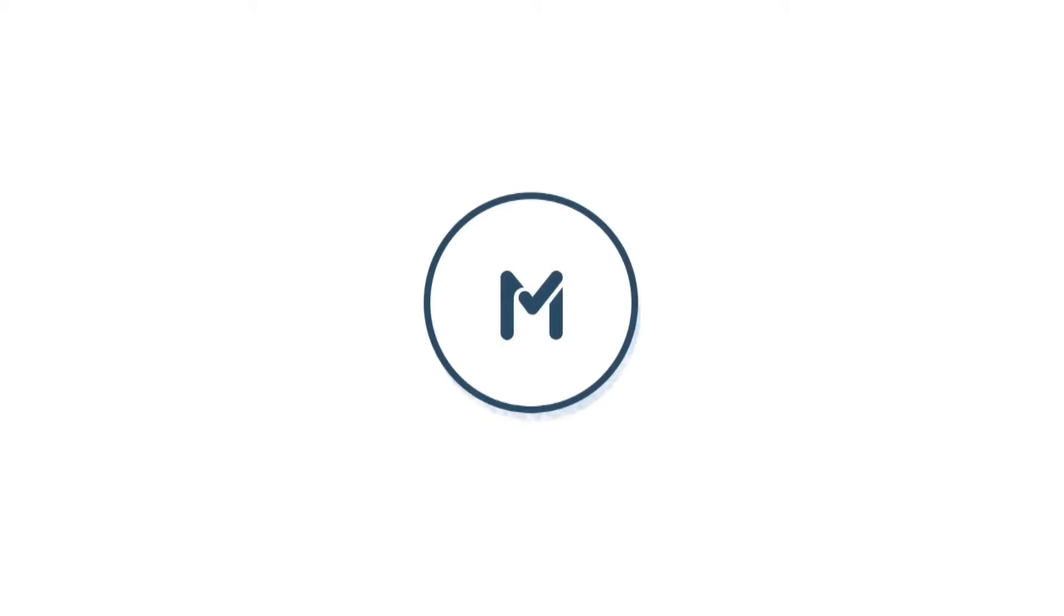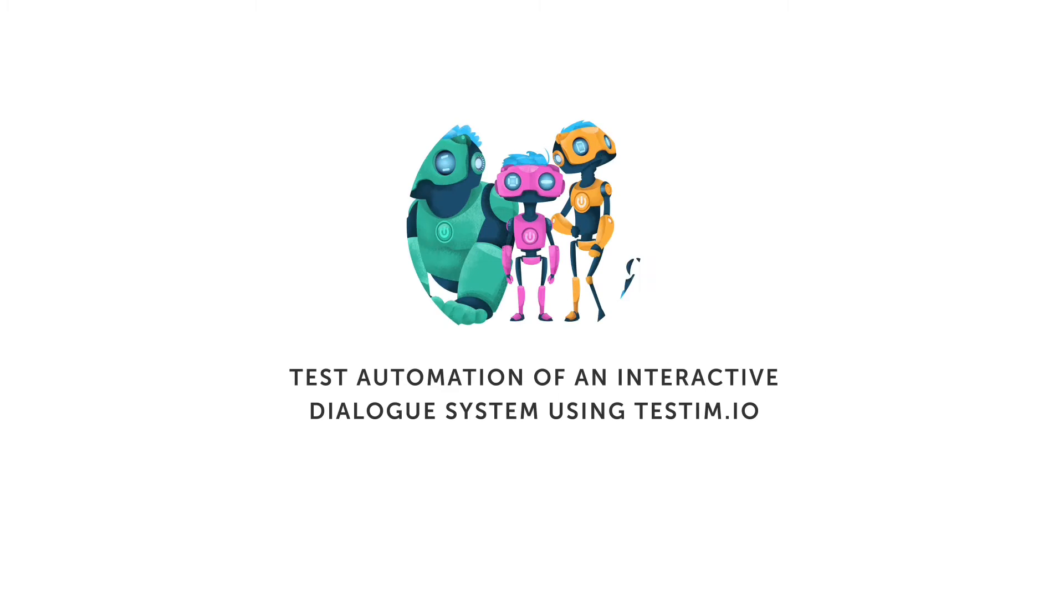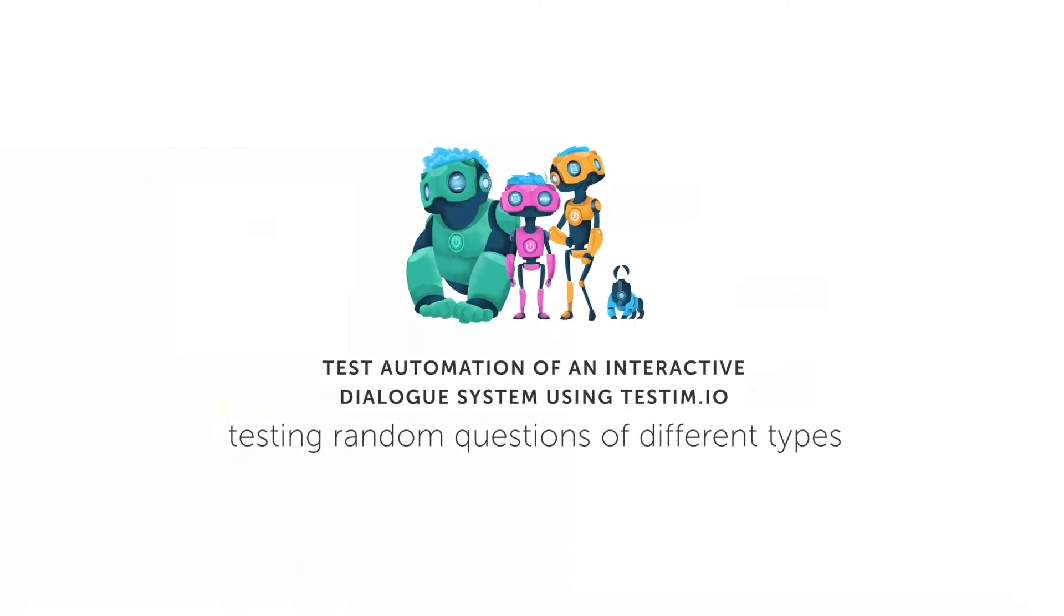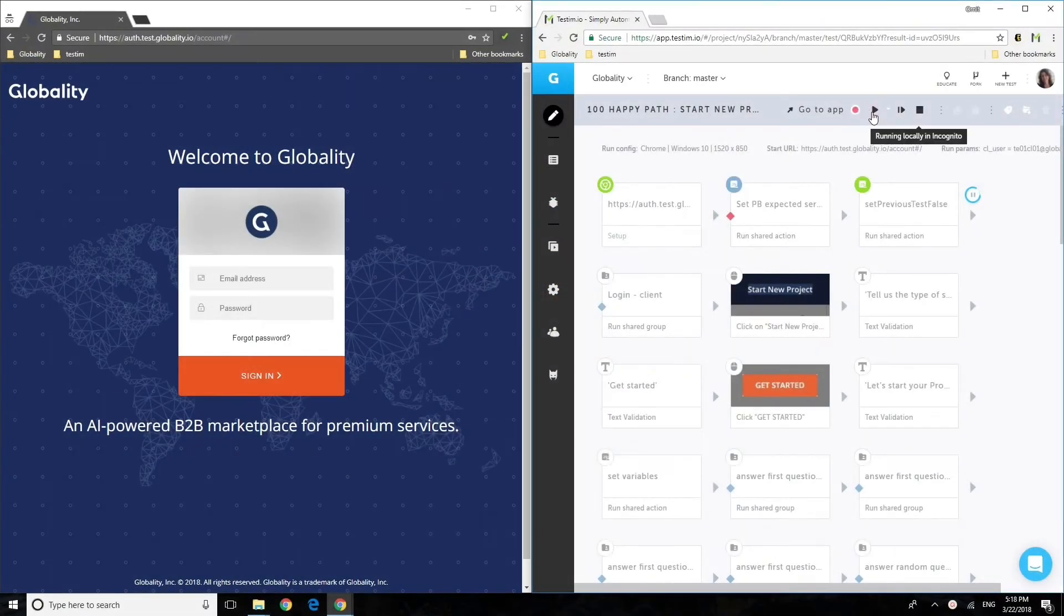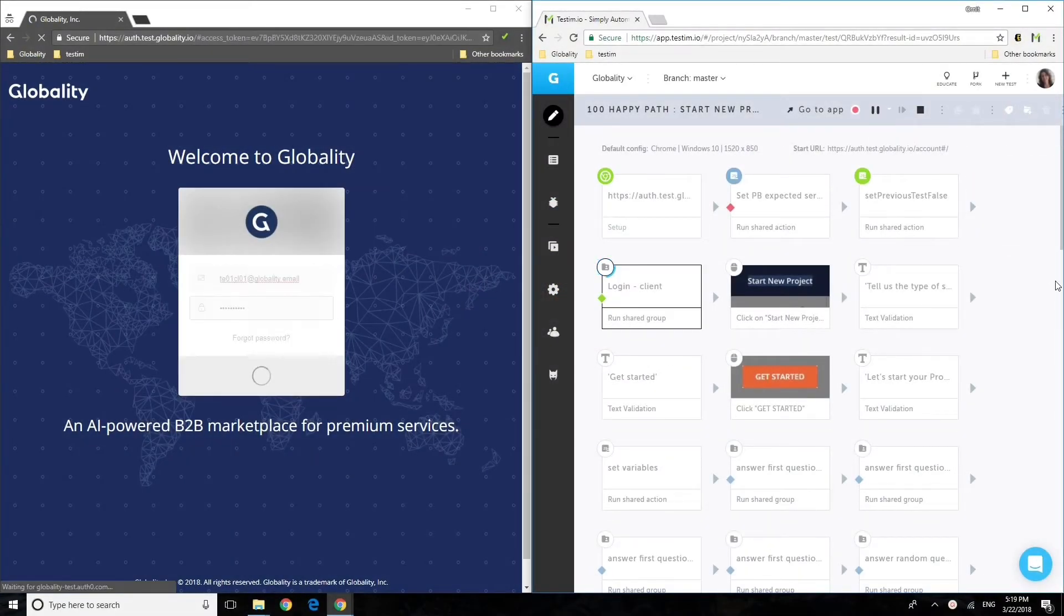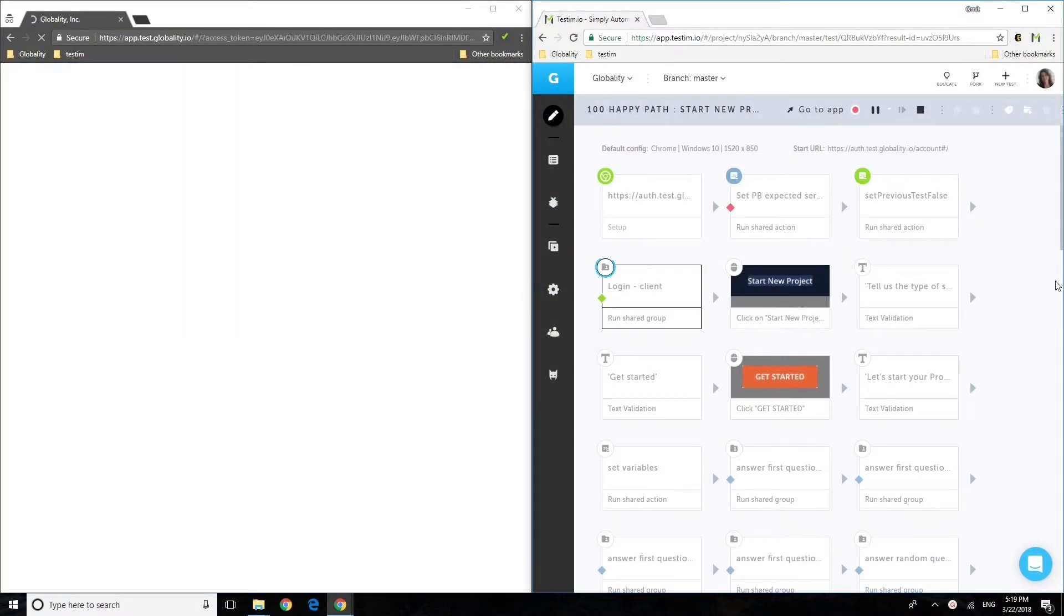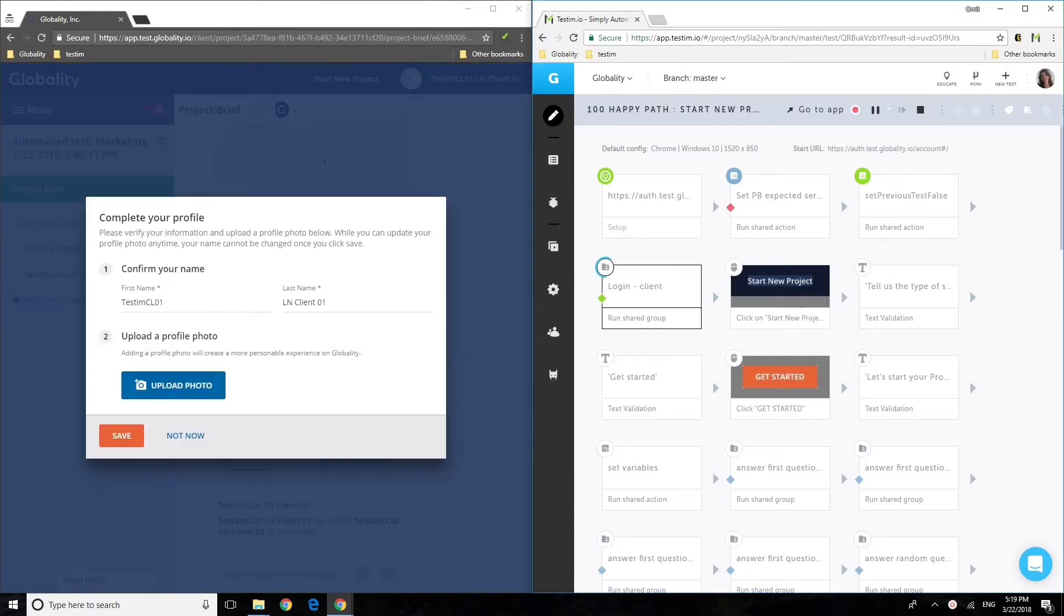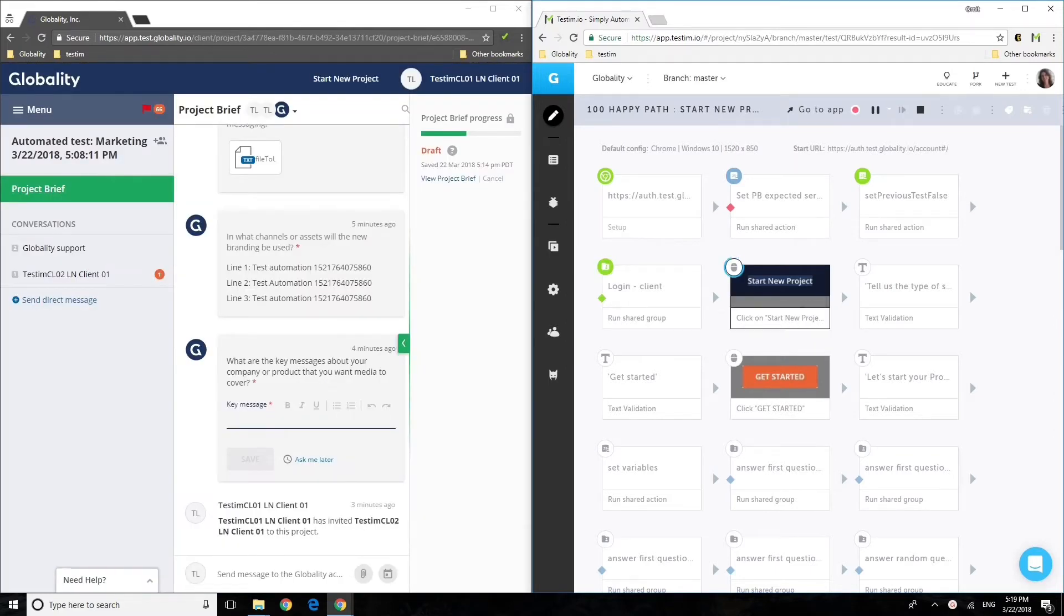Testum.io is a self-healing test automation platform that uses machine learning for the authoring and maintenance of stable tests. Globality, the number one marketplace for B2B services, was trying to automate their testing for two years using Selenium and other tools.